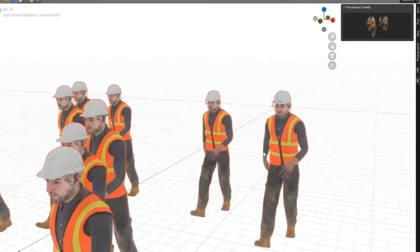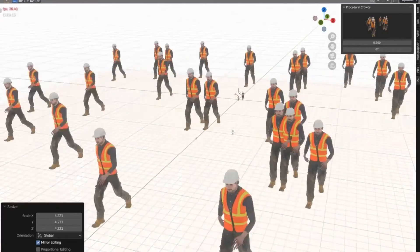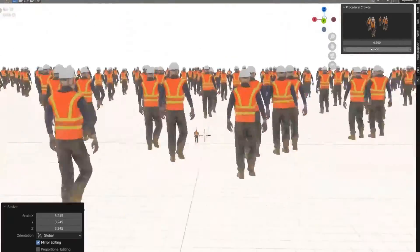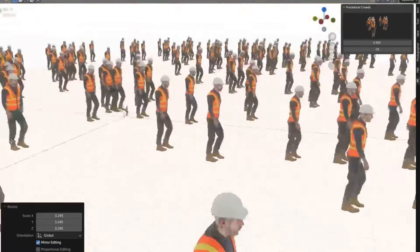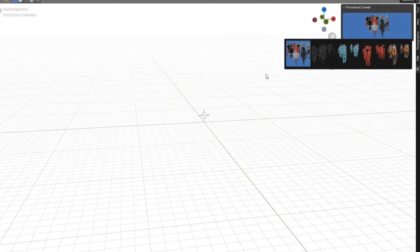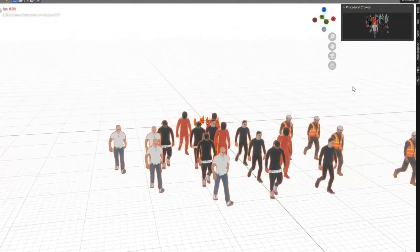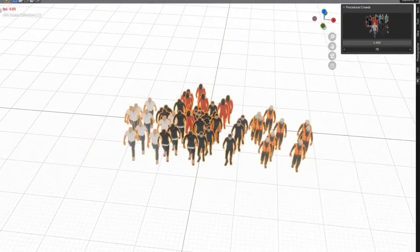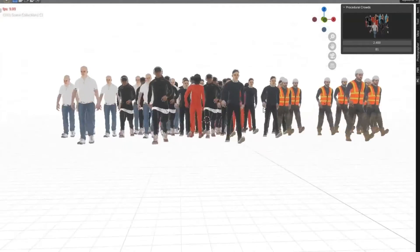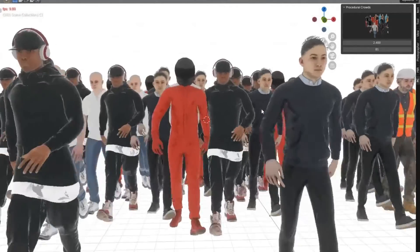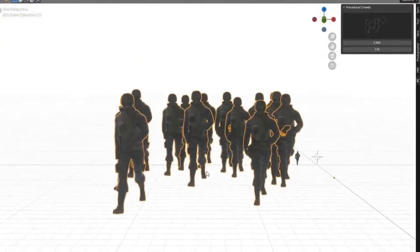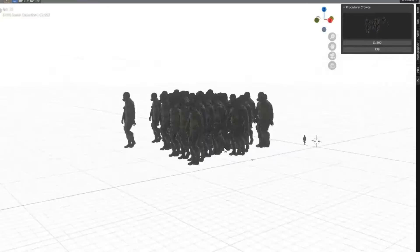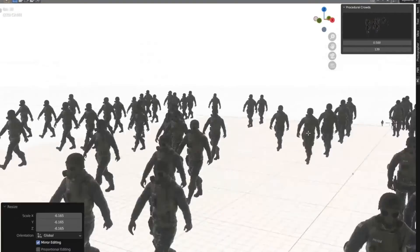Procedural Crowds Pro add-on for Blender is the ultimate tool to quickly and easily create realistic and controllable crowds for your projects. With a few clicks, you can add human crowds with 3D characters attached to geometric nodes, giving you the freedom to create various crowd systems without any hassle. This powerful add-on allows you to add realistic crowd scenes to your projects with just a few clicks, giving you the power to bring your projects to life.